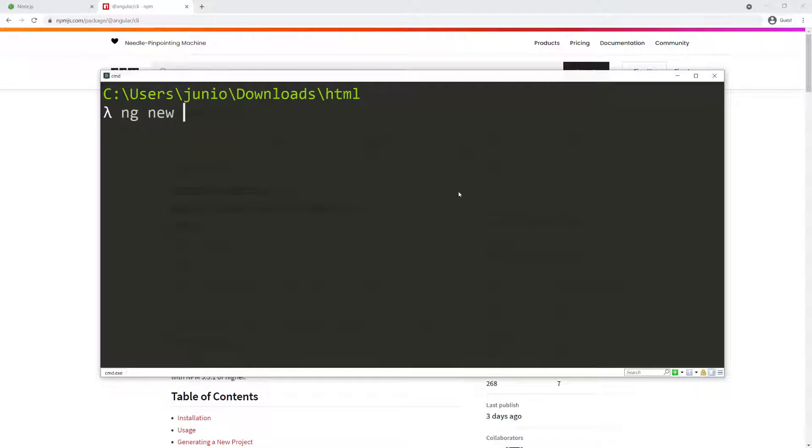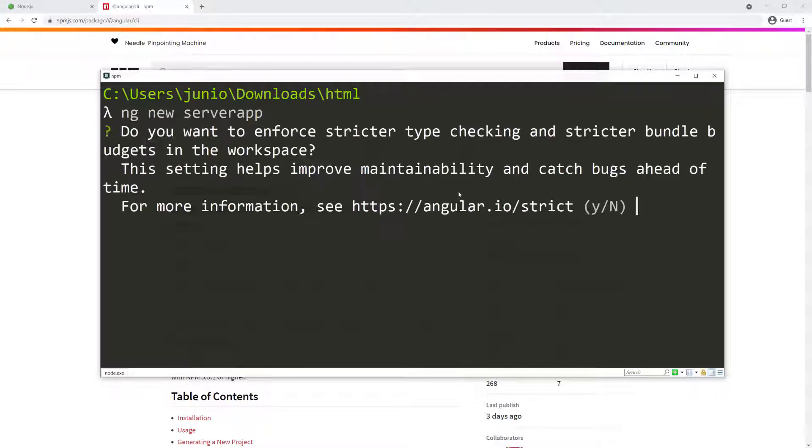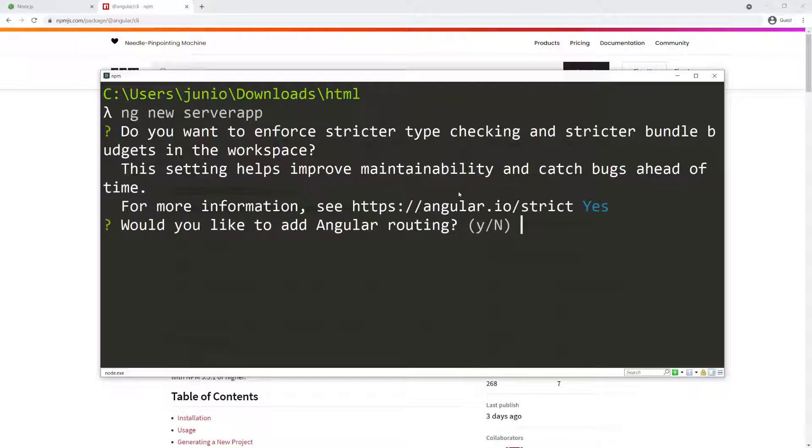To create an application, all you have to do is ng new and then pass in the name of the application. In this case, I'm going to call it server app. The backend is called server, the frontend is called server app, just to make the difference between the backend and frontend. I'm going to press enter and answer some questions. Would you like to add Angular routing?